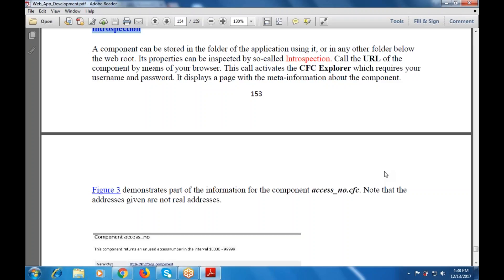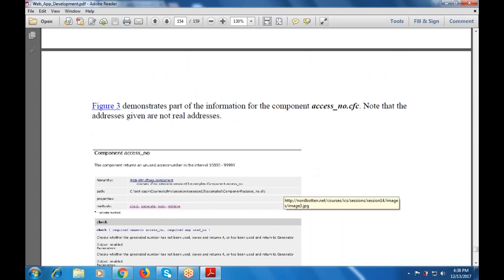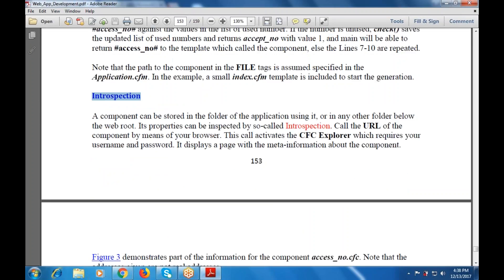This figure demonstrates part of the information for the component that is access number dot cfc, and the addresses given are also noted here. This component access number also returns an unused access number. Now, whatever the file they are using — how they interact and interpret with each other — that is the main thing.